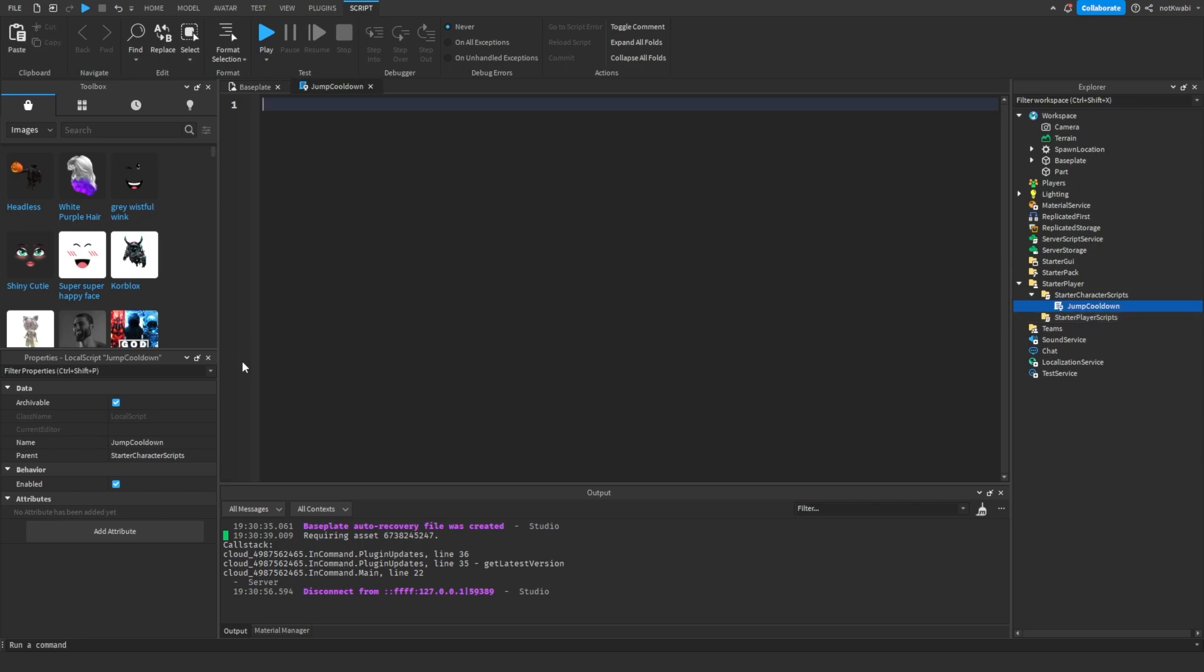You want to start by listing some variables. We're going to list the character variable, the character and the humanoid variable.